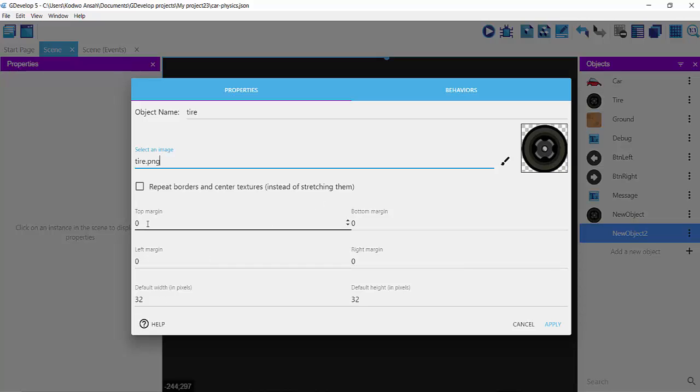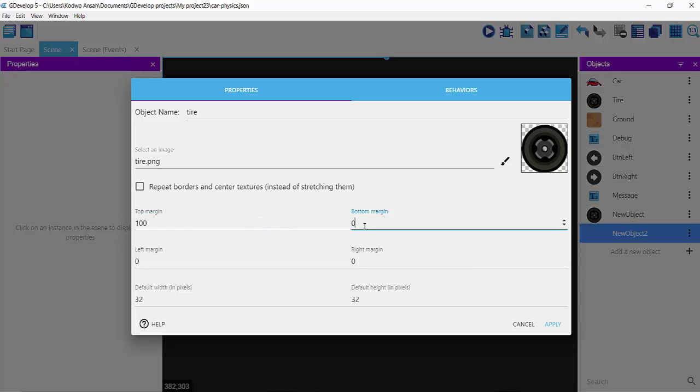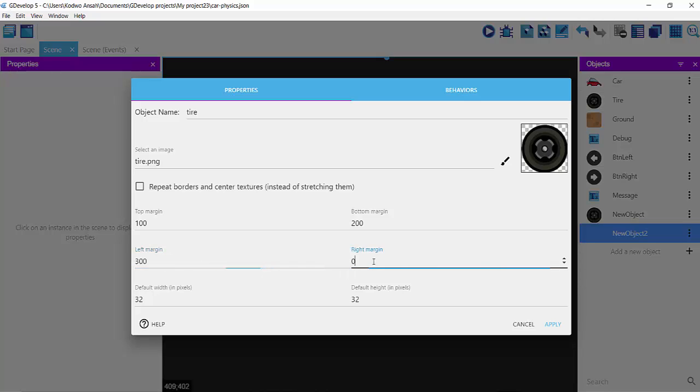I want to set some margins to it. My top margin is going to be 100. My bottom margin is going to increase by 100, so it's going to be 200. The left margin is going to be 300, and the right margin is going to be 400.